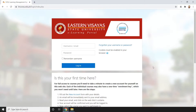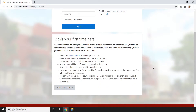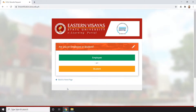If you don't have an account yet, all you need to do is create one. You can click the 'New Account' link or the 'Create New Account' button, and it will redirect you to a page asking whether you are an employee or a student. Since we are employees, we're going to click the green button.